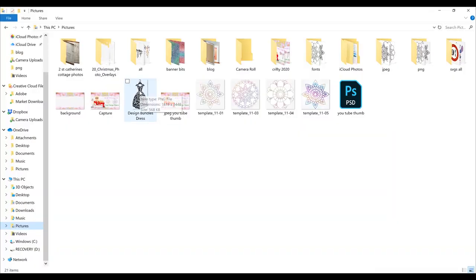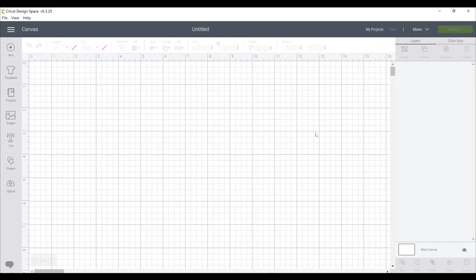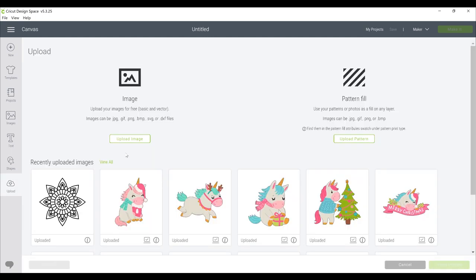Once it's in my pictures I can then put it in the appropriate file, so in this case PNG, and it just keeps everything neat and tidy. We can then open Design Space. Once in Design Space you need to go to the upload feature and you can then upload your image.